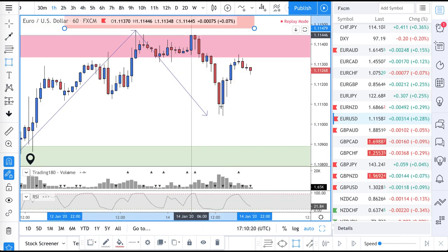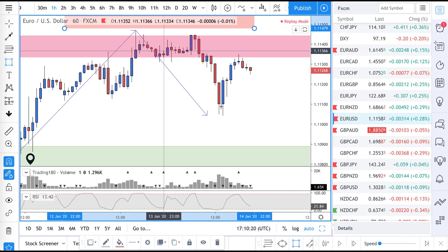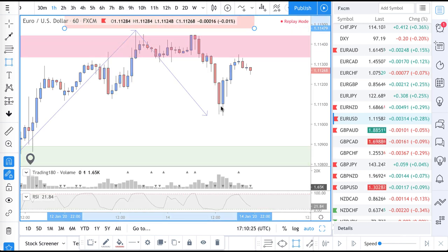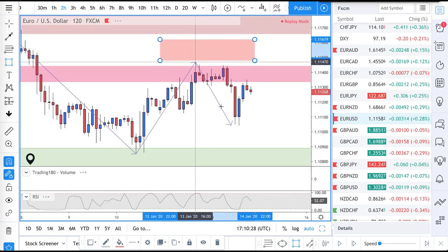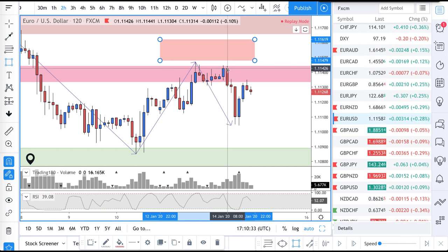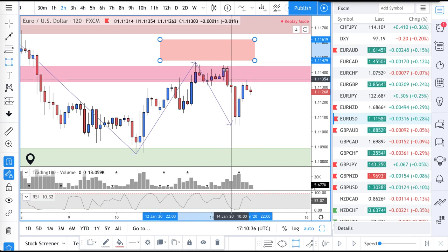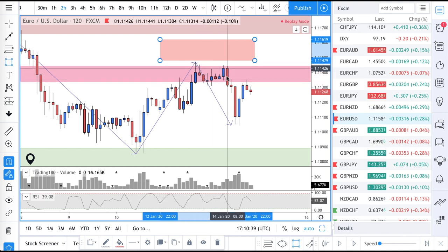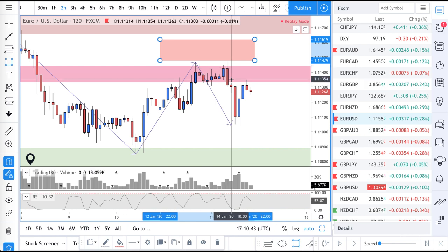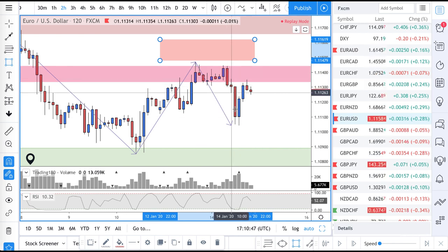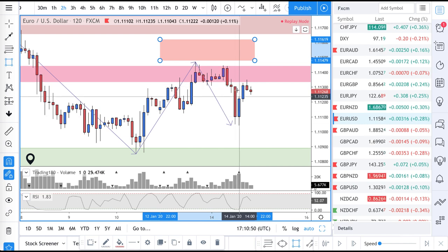Traders are going to be in at some point. If this level's going to go, it's going to go — people are going to find a reason to enter. People enter on candlesticks, double tops, divergence on the RSI. Not everyone enters on candlestick formations — they're just going to enter.